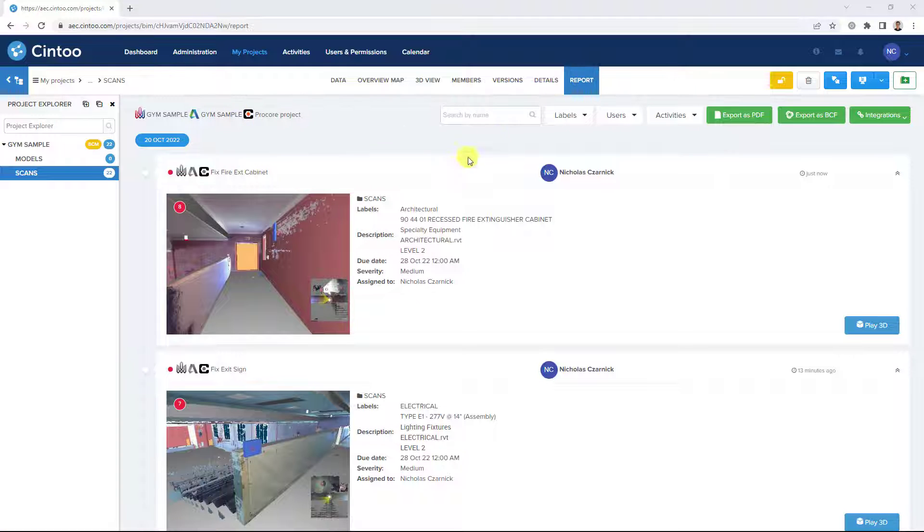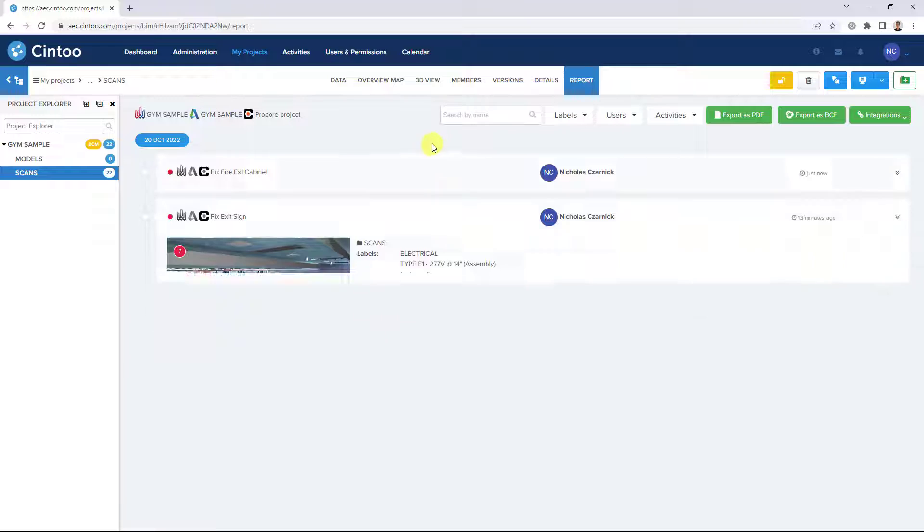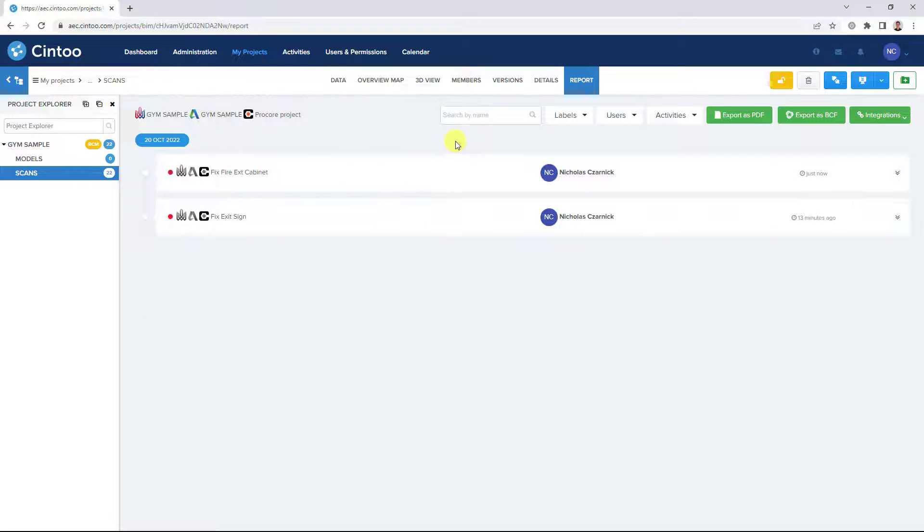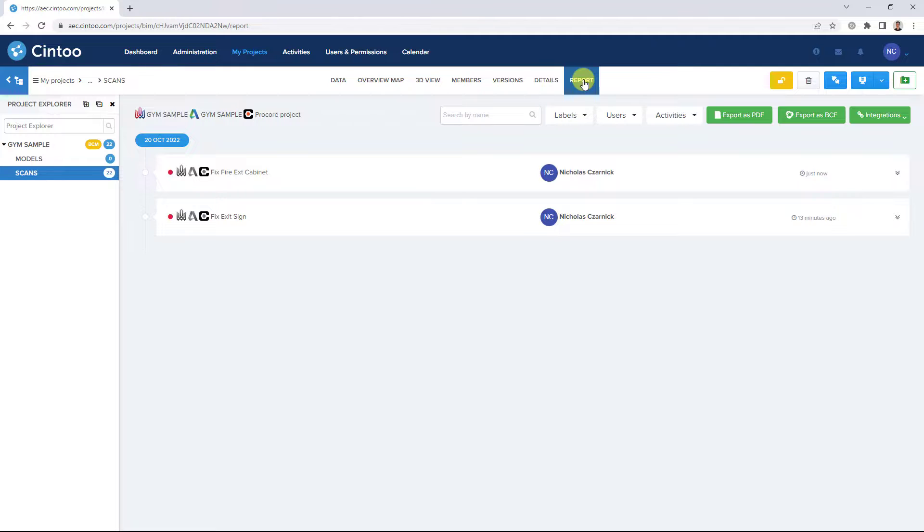So in this short video, we've covered the basic use and functionality of the Model Explorer and how to incorporate it into your issue tracking workflow using Cintu cloud. We hope you found this video useful and thanks for watching.